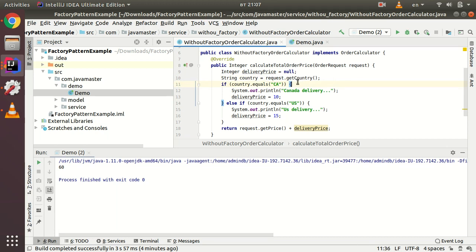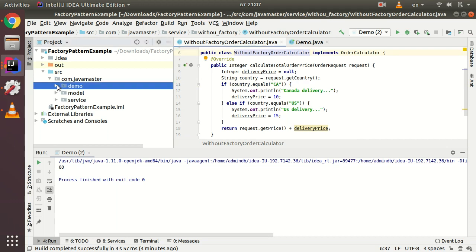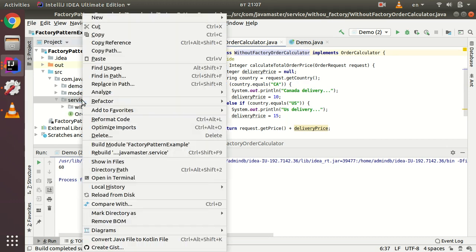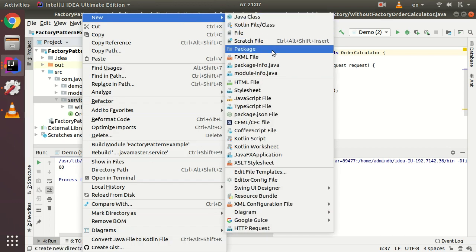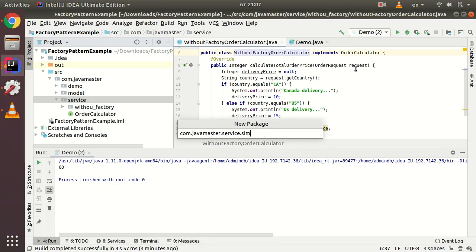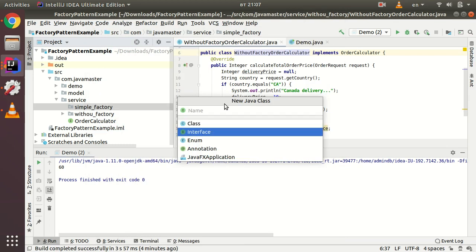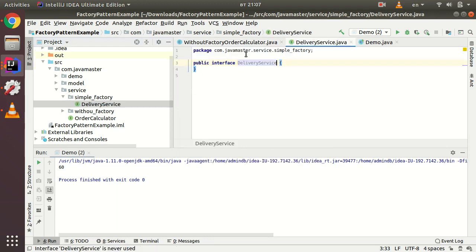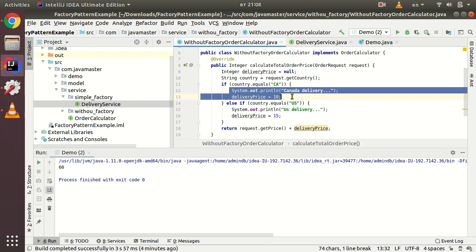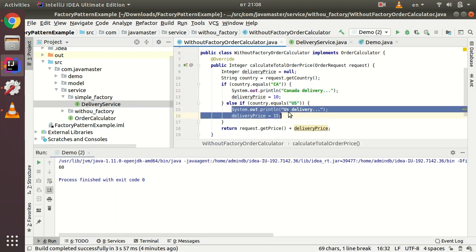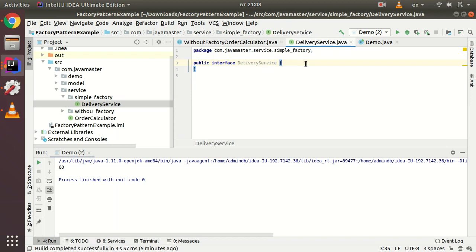Now let's create another package inside service called 'simple factory'. I'll create an interface called DeliveryService. The idea is to move the delivery price logic into separate DeliveryService implementation classes instead of having it all in one big if-else block.